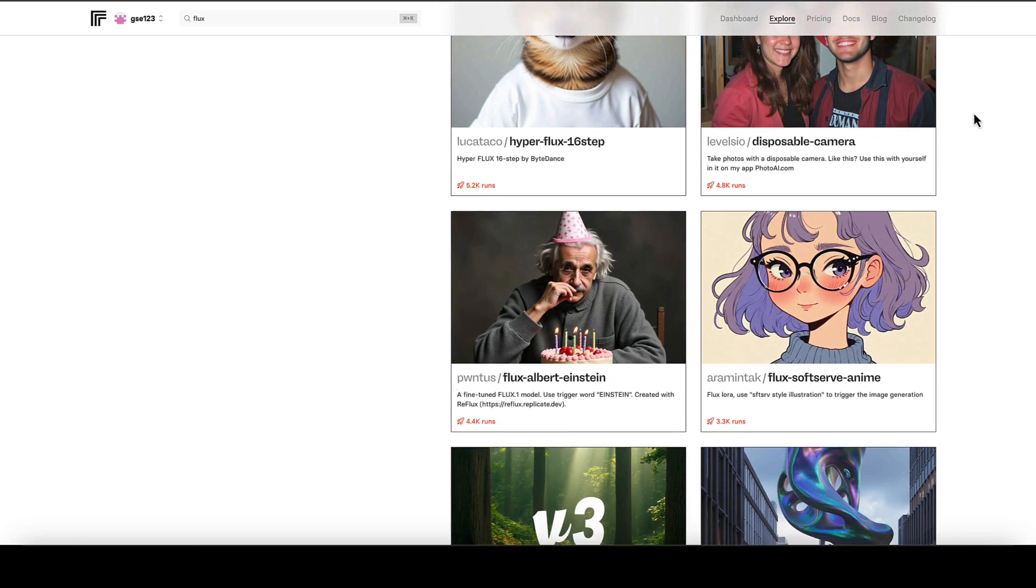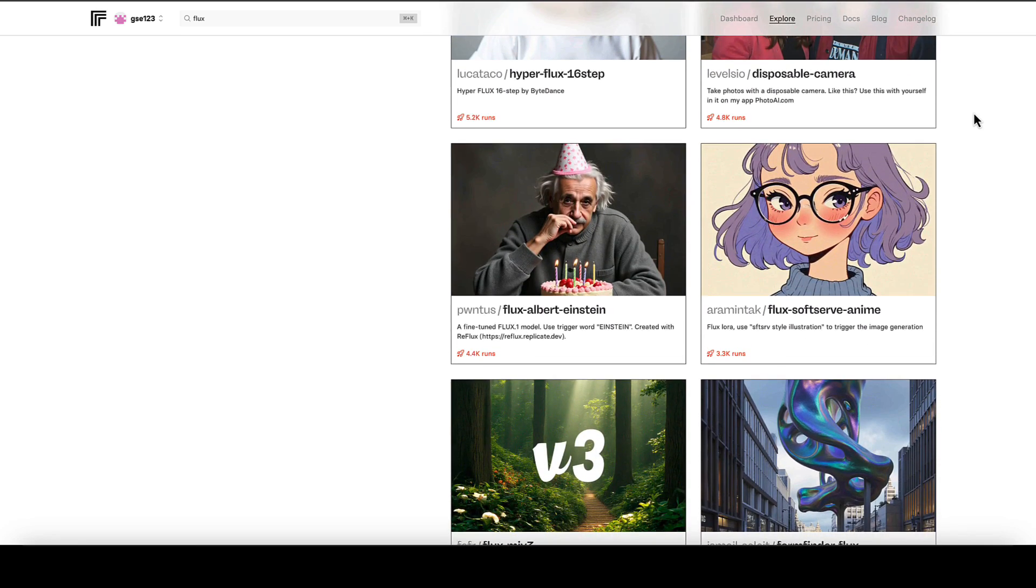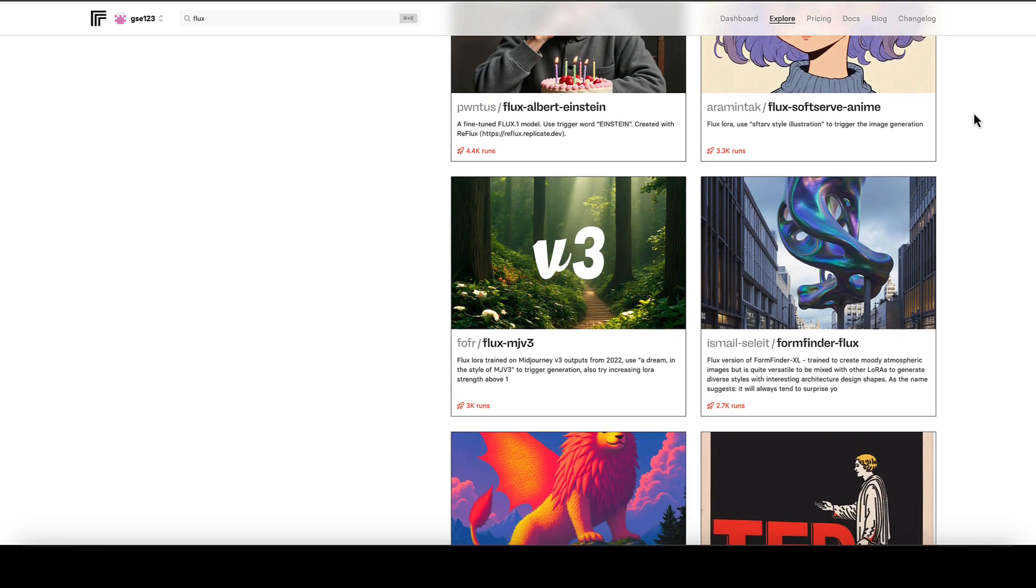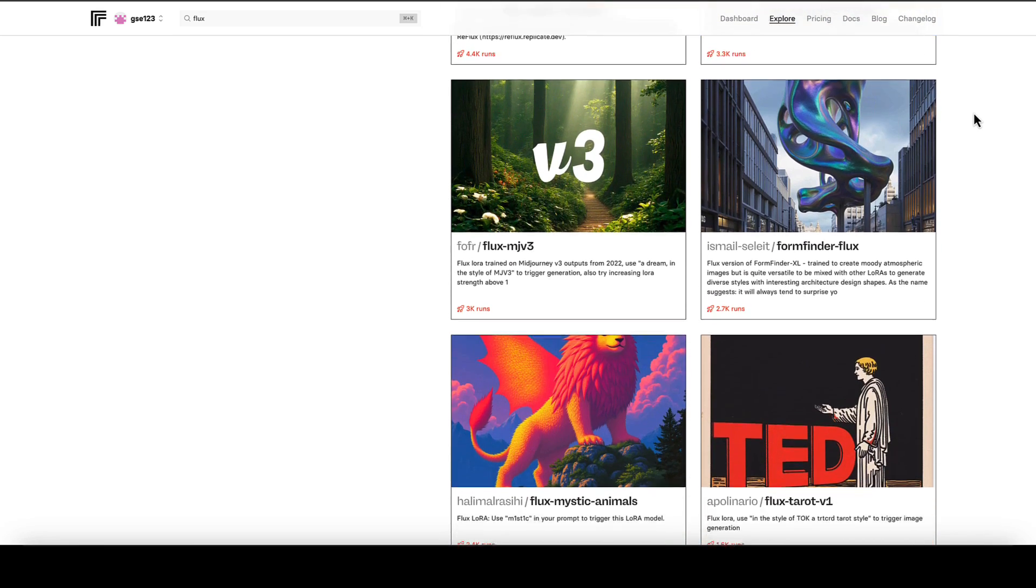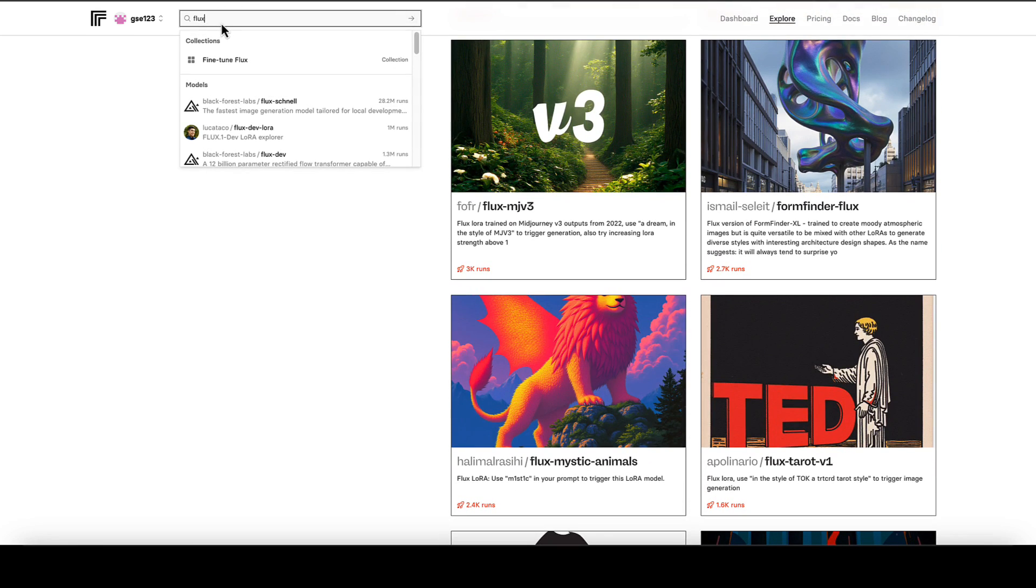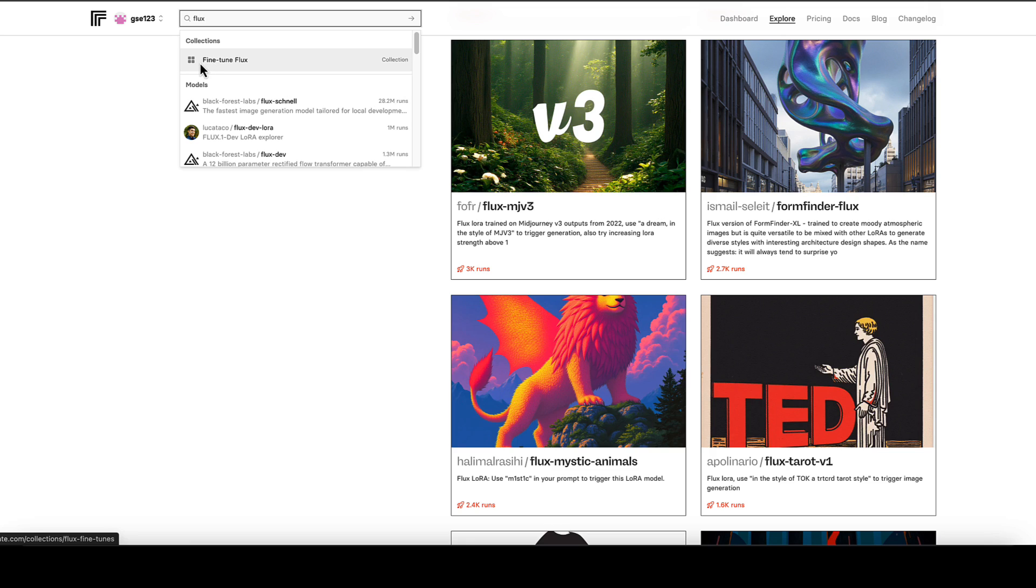So first of all, you need to go onto your fine-tuned page within Replicate.com for Flux, and the easiest way to access that from any page in Replicate is to go to the search box and just type in Flux. At the top you'll see it comes up with collections, fine-tuned Flux, and that'll bring you to this main page I'm on here.